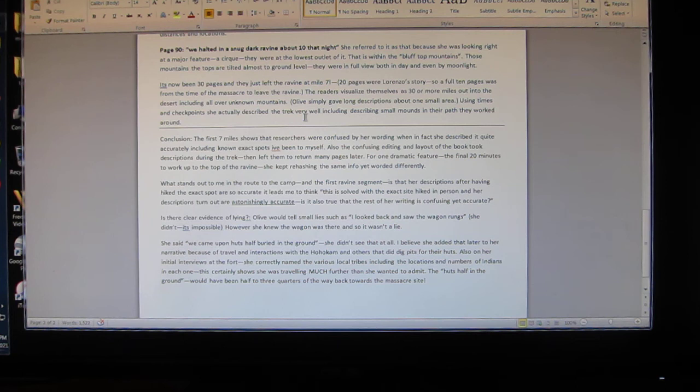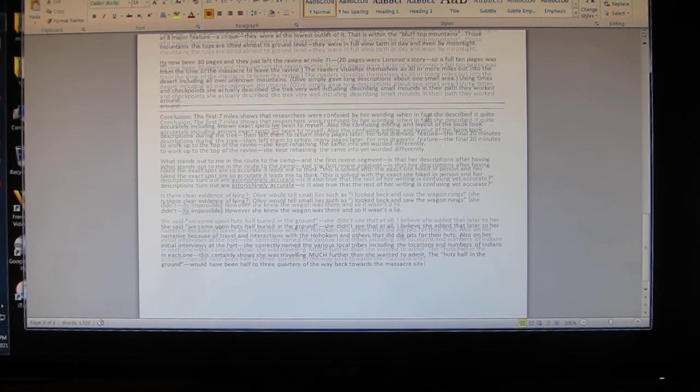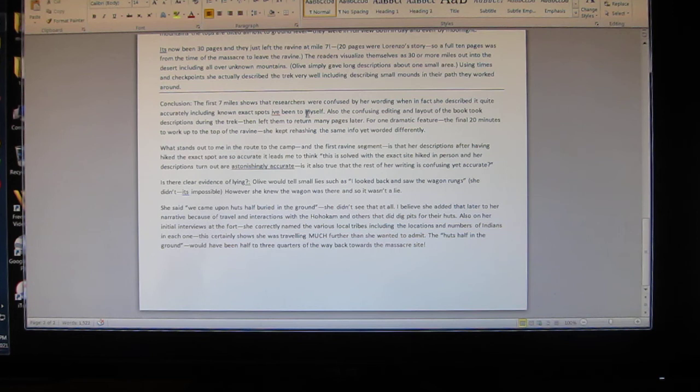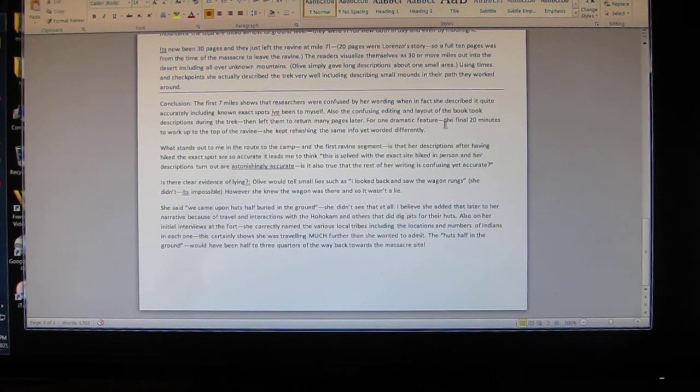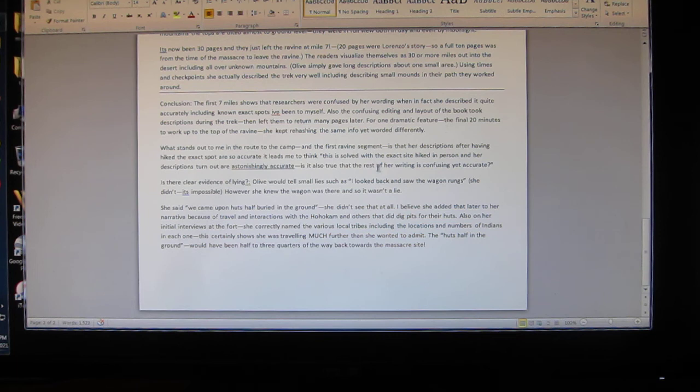Using times and checkpoints, she actually described the trek very well, including describing small mounds in their path they worked around. Conclusion: the first seven miles shows that researchers were confused by her wording when in fact she described it quite accurately, including known exact spots I've been to myself. Also, the confusing editing and layout of the book took descriptions during the trek then left them to return back many pages later for one dramatic feature - the final 20 minutes to work up the top ravine. She kept rehashing the same info worded differently.